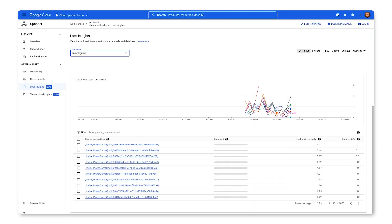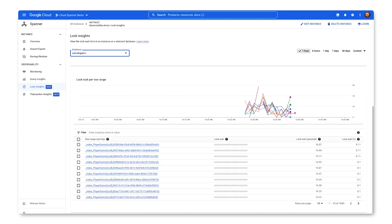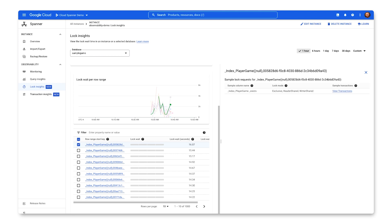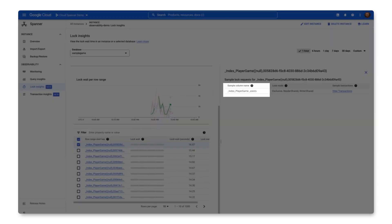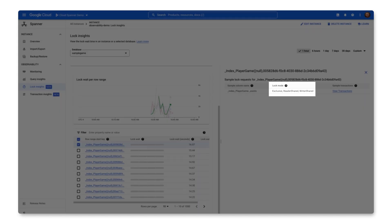This information is pulled from the lock stats table in the Spanner Sys schema. It seems that most of the lock issues come from the Player Game Index, which tracks null values for a player's current game column and whether the entry exists in the index. Clicking a problematic key range provides more information about the columns that are waiting to acquire locks. It also shows that these columns are using exclusive locks, as well as both reader and writer shared locks.